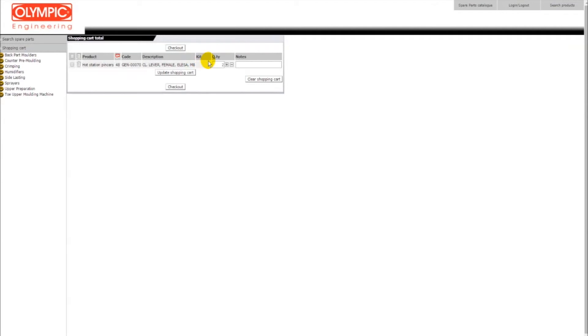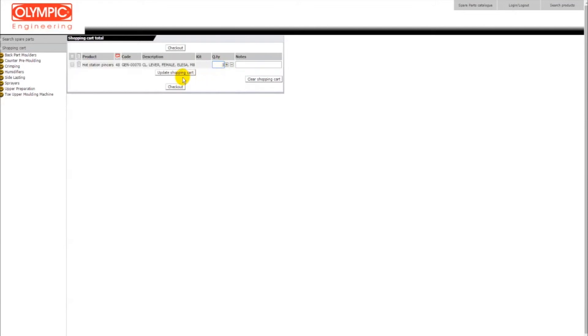Adjust the quantities according to your needs, click on the update shopping cart button and then press the checkout button.